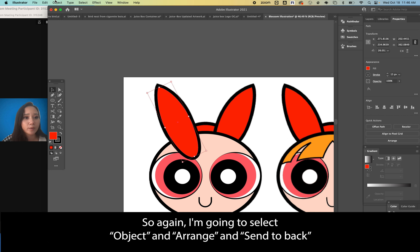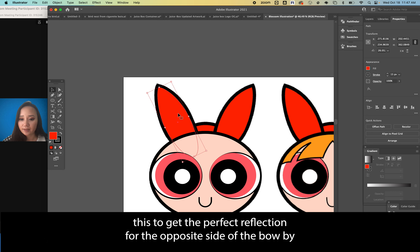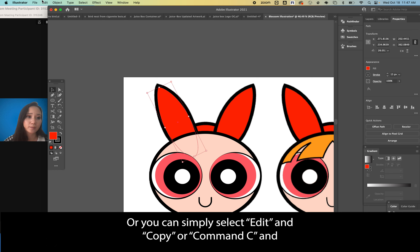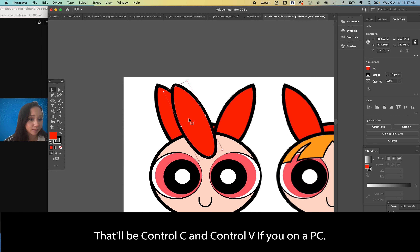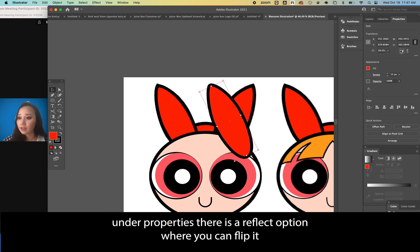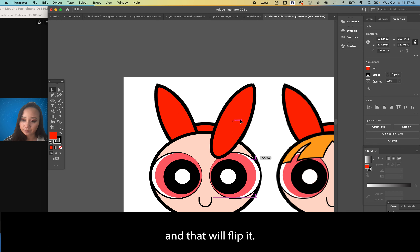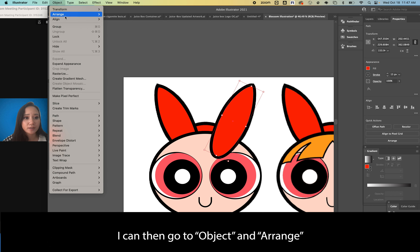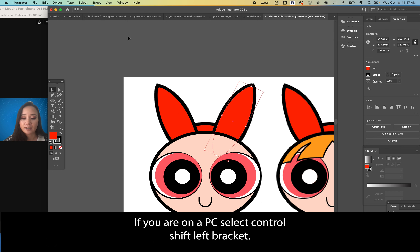Select Object > Arrange > Send to Back so it's not covering the artwork. Duplicate the bow by holding Option/Alt and dragging, or using Edit > Copy (Command+C) and Edit > Paste (Command+V). Drag to the approximate location. Under Properties, use the Reflect option to flip it across the vertical axis. Then Object > Arrange > Send to Back — Command+Shift+Left Bracket on Mac, Ctrl+Shift+Left Bracket on PC.